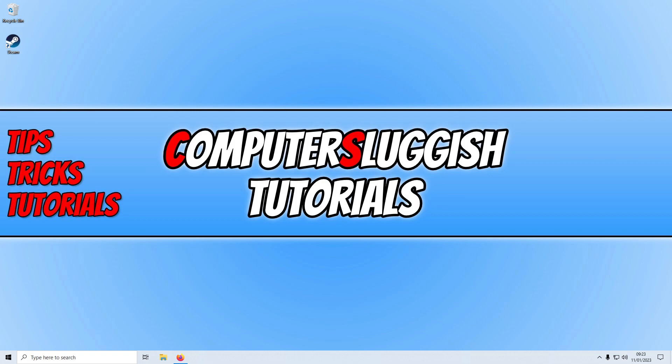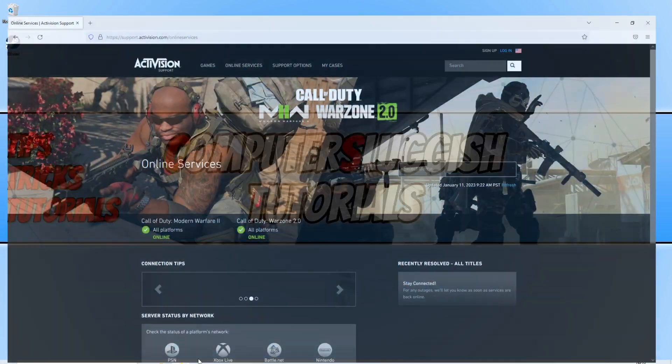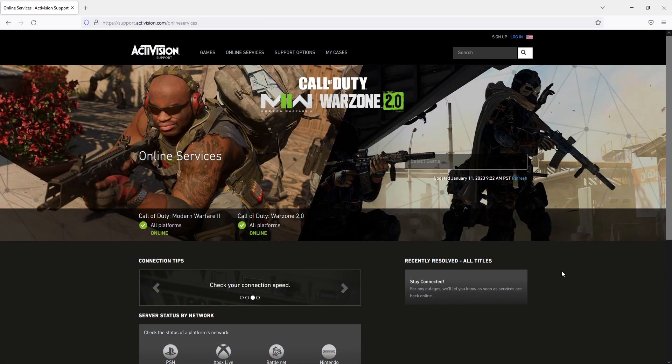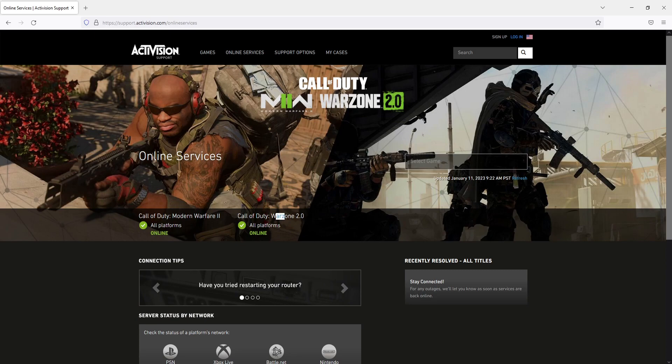The first thing that we want to do is ensure that the Warzone and Modern Warfare 2 servers are currently online, because if they're not then you're going to get a connection error. To do this, click on the link in the description below and you will end up on a page that looks like this. As you can see on my screen, it says Modern Warfare 2 online and Warzone 2 online.